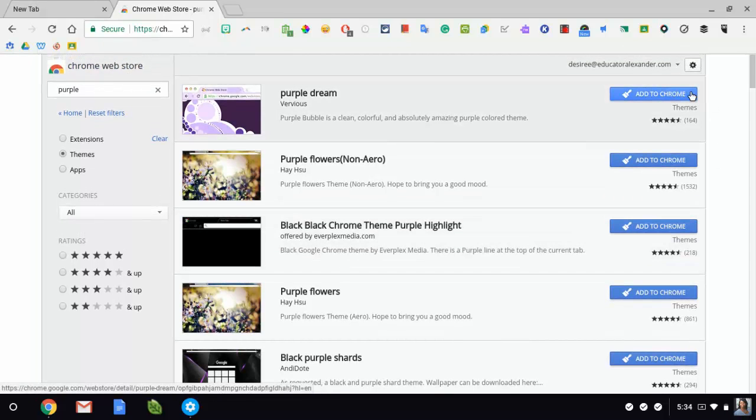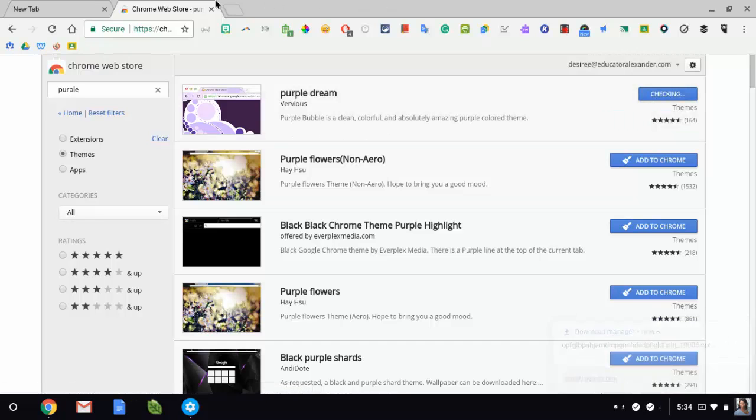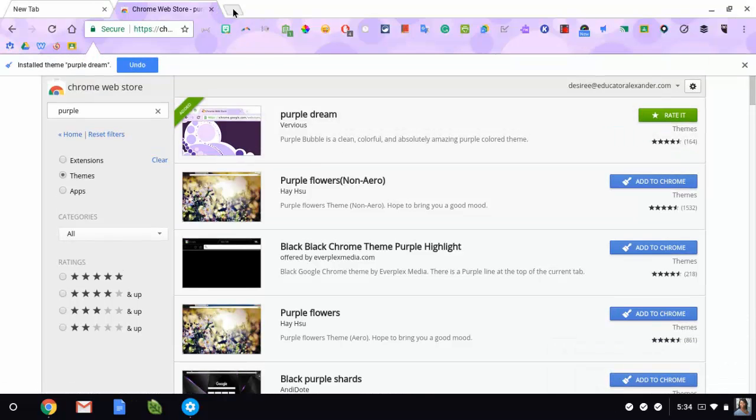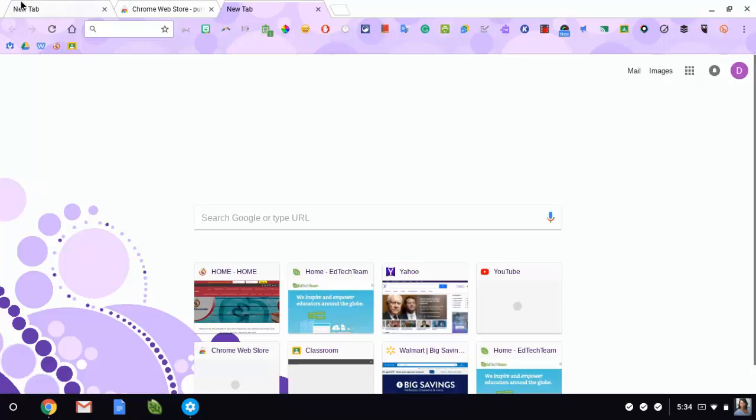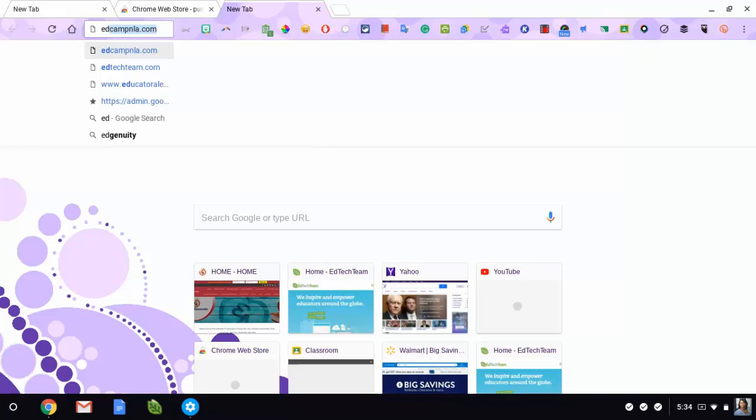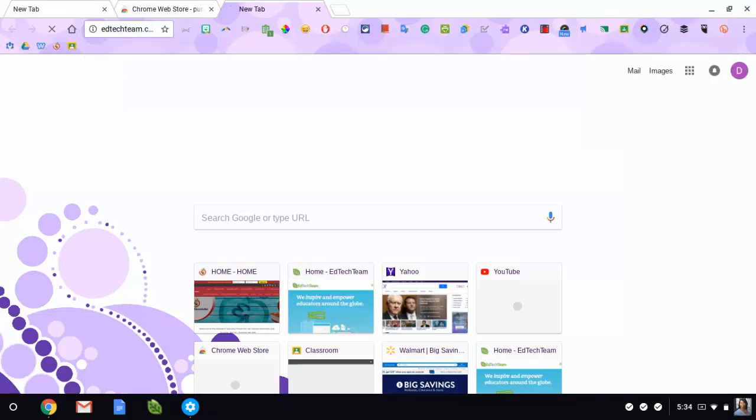But that is how you choose a theme. Let me put that one back so you can at least see how to navigate. So on my new tab page, you see that I have my theme. But then if I go to any website, let's say I'm going to go to Ed Tech Team.